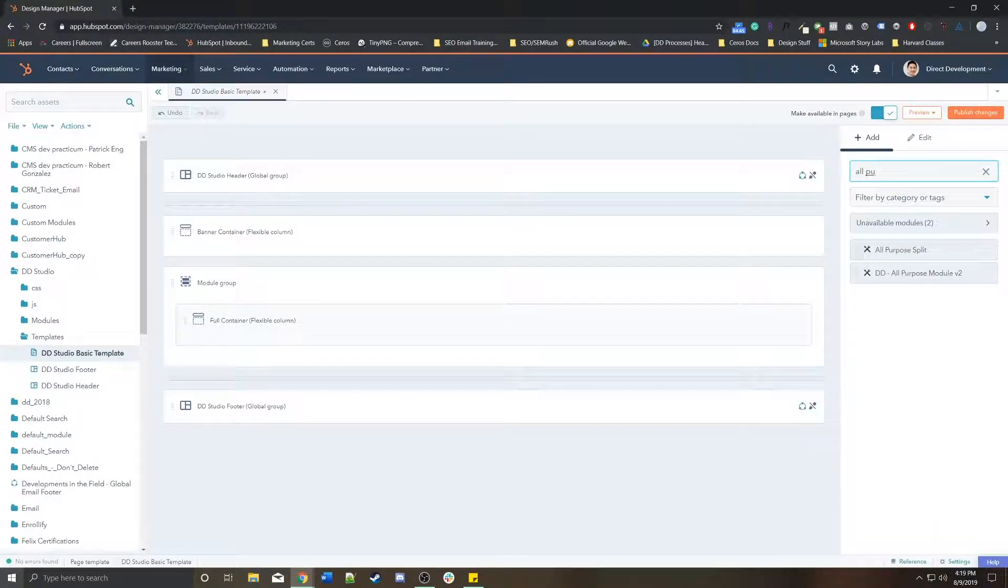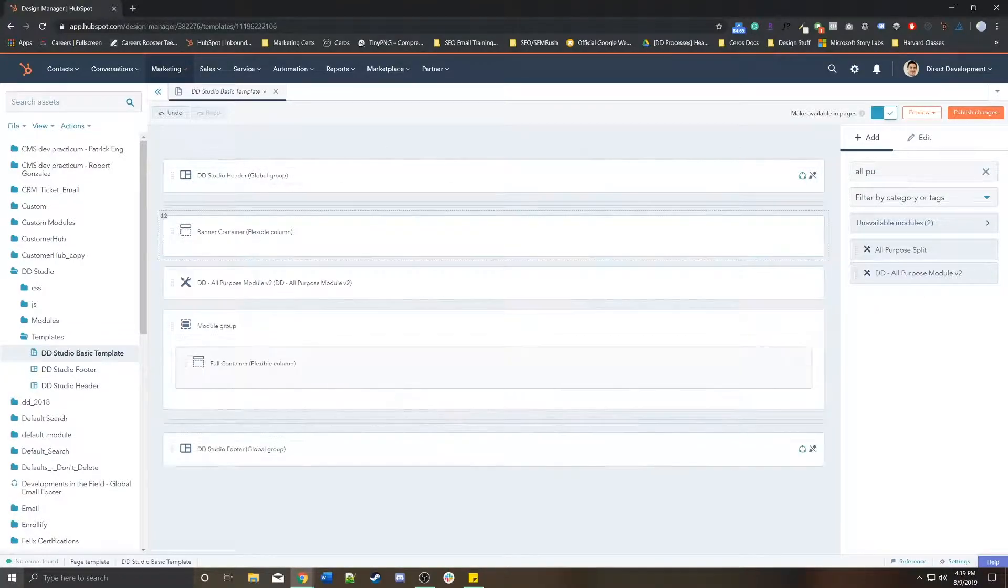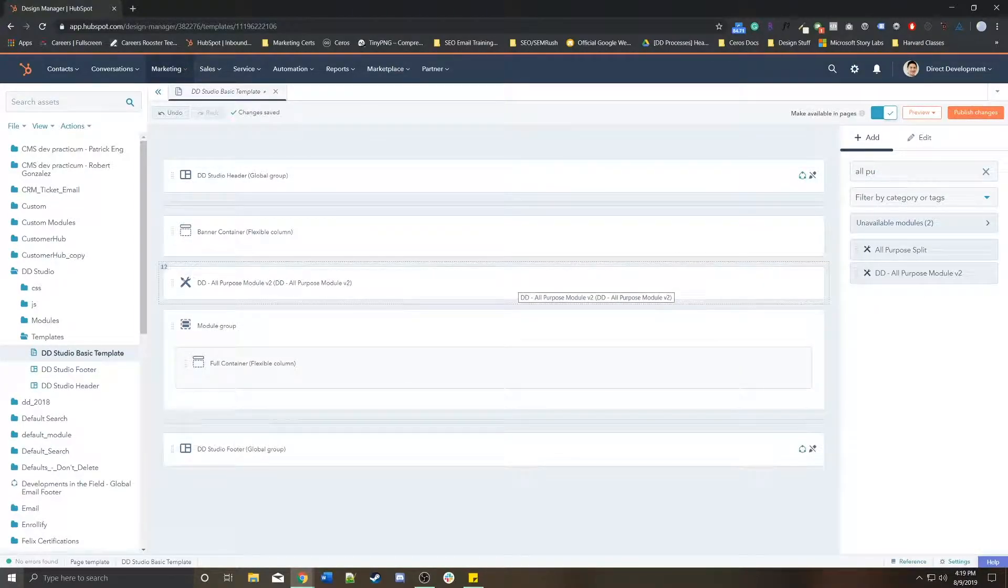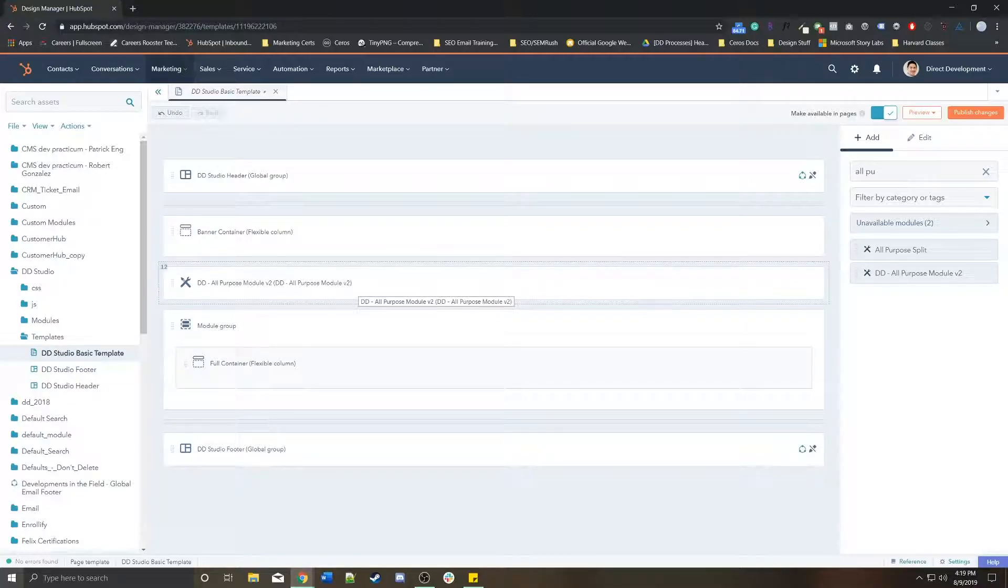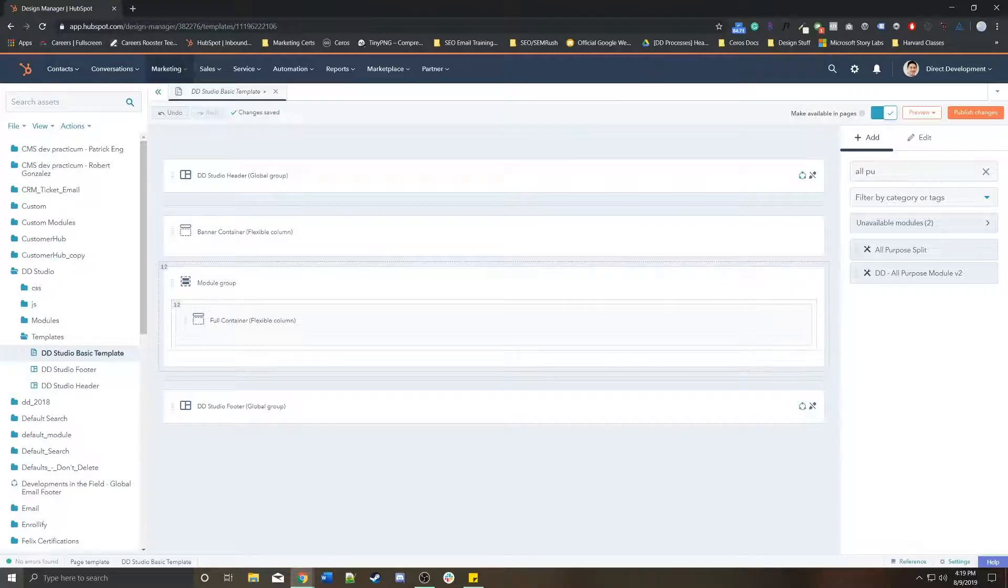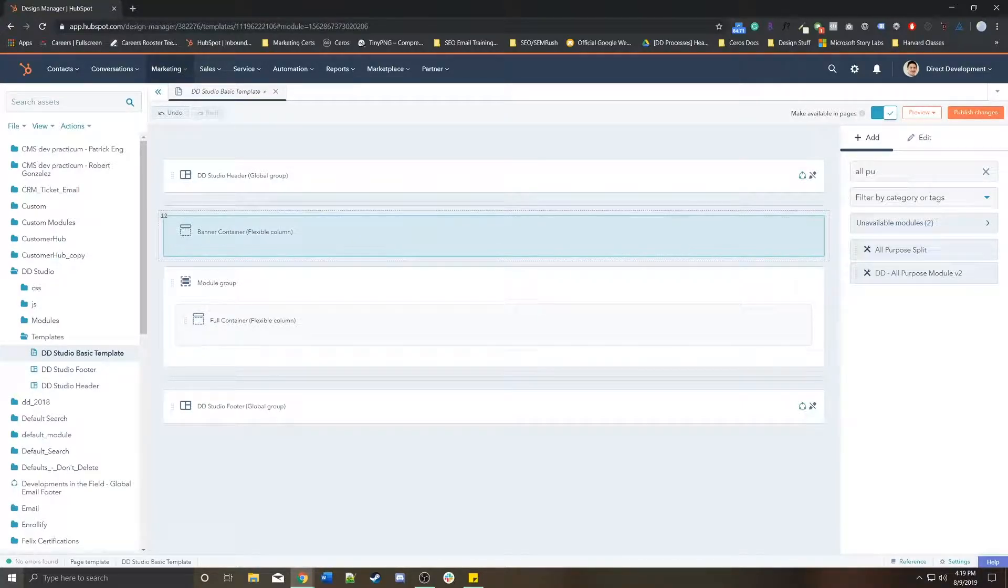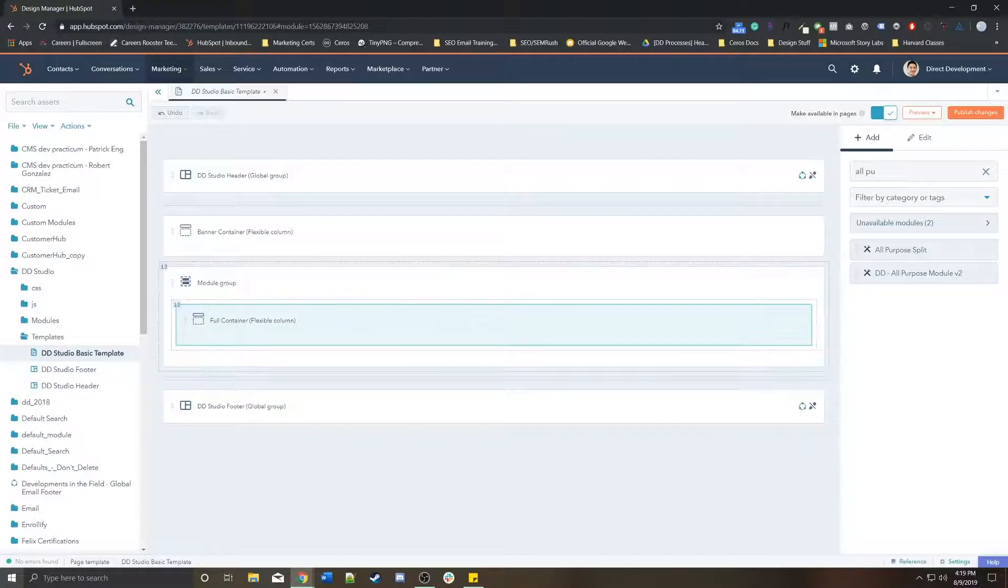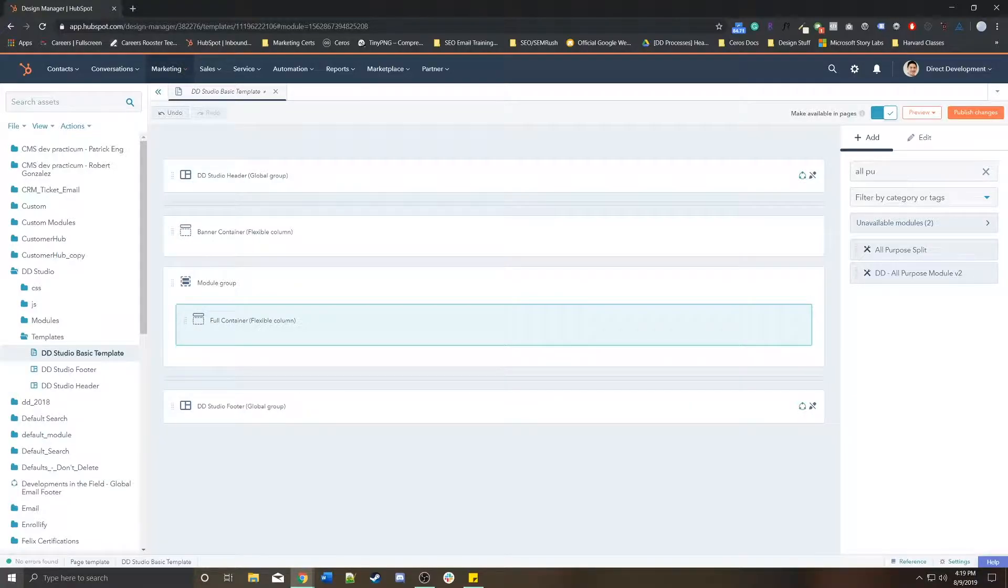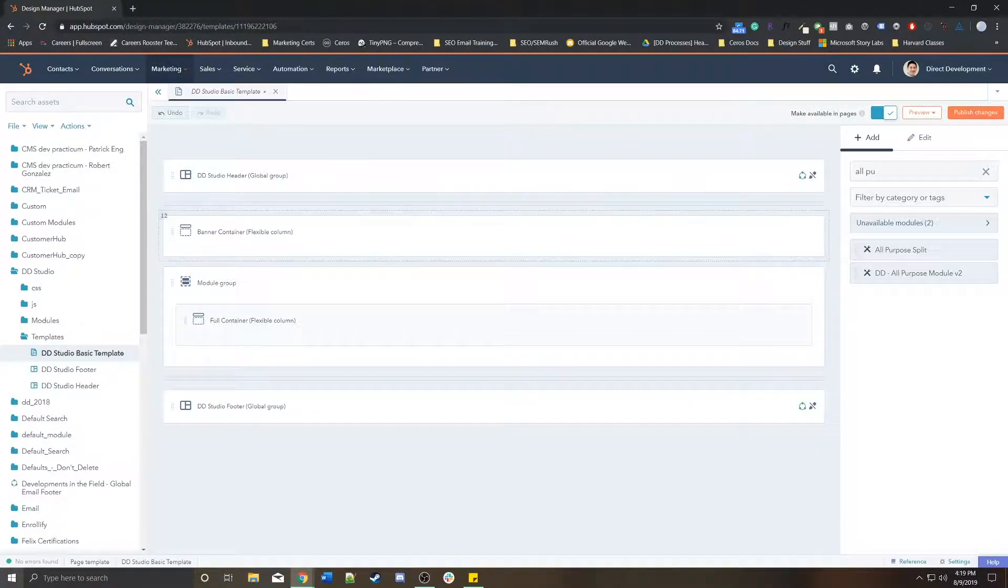All-purpose—we would drag it and place it there, and then that's in the template itself. Or if you're editing and creating a page using this template, you'd be able to add that all-purpose module yourself in either flex column. There's no need to do it in the template if you're using flex columns.